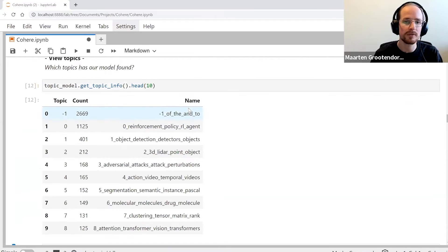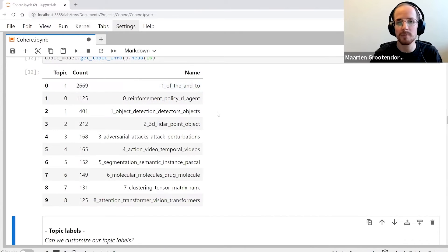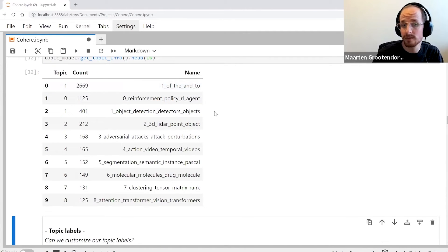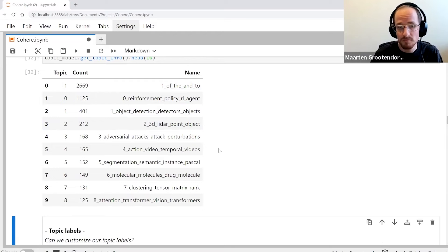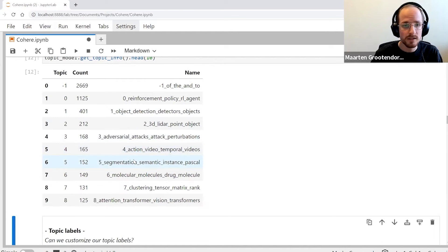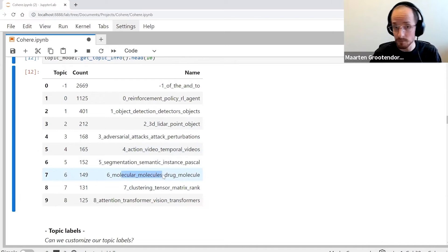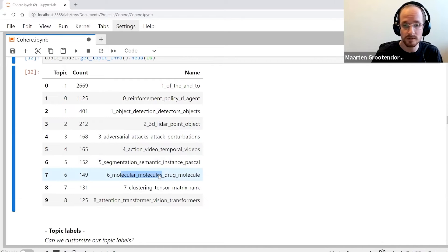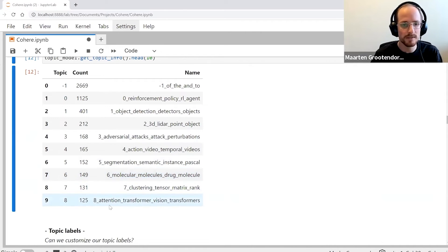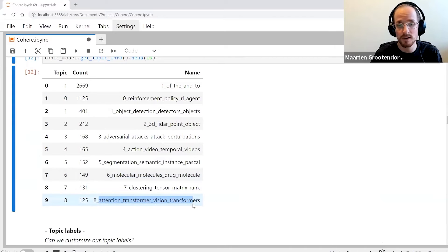We can go through all of these topics and see what exactly is happening here. We can also pick the top 10 most frequent ones and read through them. We see segmentation, some molecular topics.